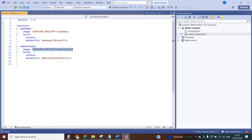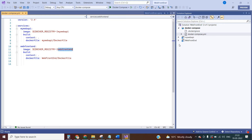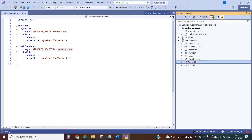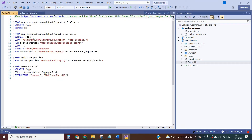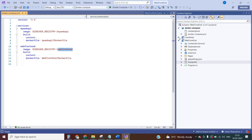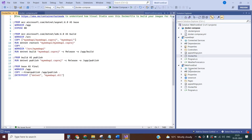The context points to the Dockerfile. If you go inside the web frontend application, you can see the Dockerfile. The Dockerfile has details such as the operating system. That Dockerfile would be used to create the Docker images. Each application has its own Dockerfile.